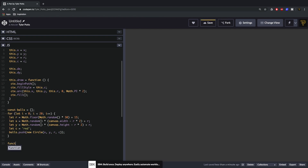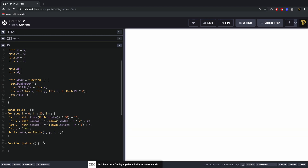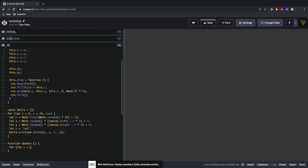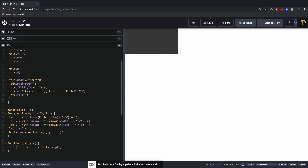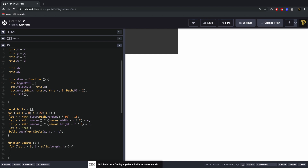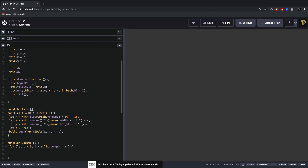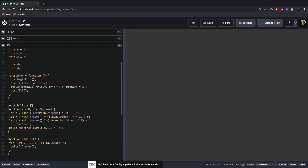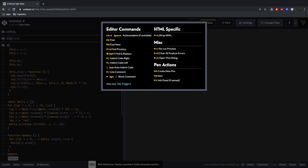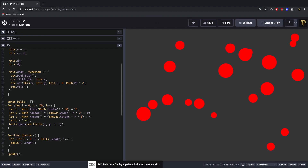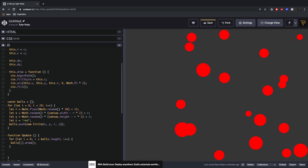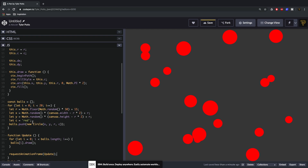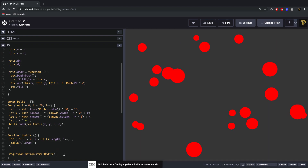To actually draw these we need to create an update function. We'll say for let i equal to zero, i less than balls.length, i++ — we're looping through the balls array and we'll say balls[i].draw. Then we call the update function. As you can see they've been drawn, but we don't want it called once — we want it called multiple times as an animation, multiple frames per second, so we use requestAnimationFrame passing in our update function.